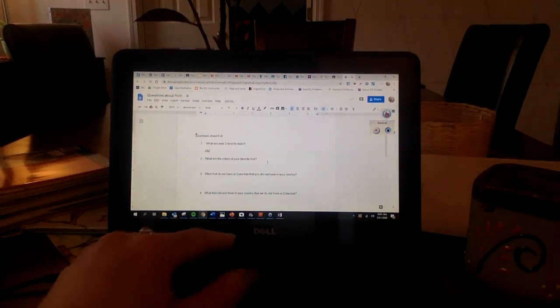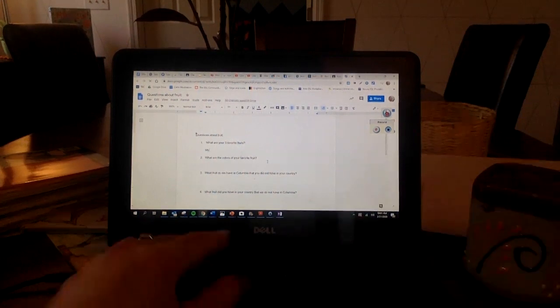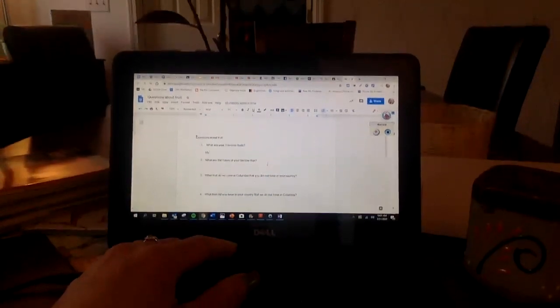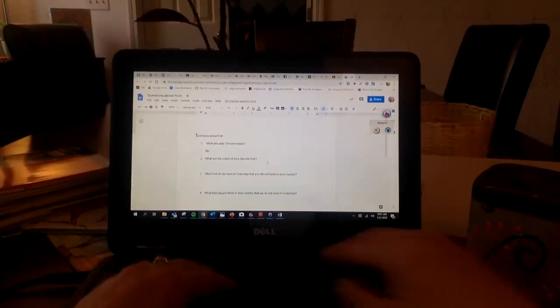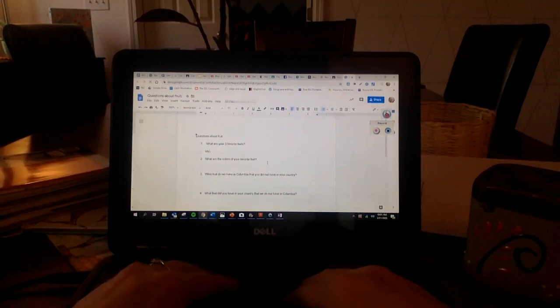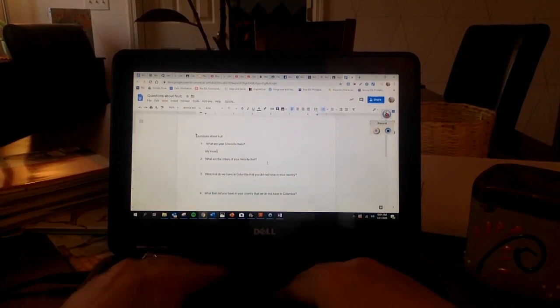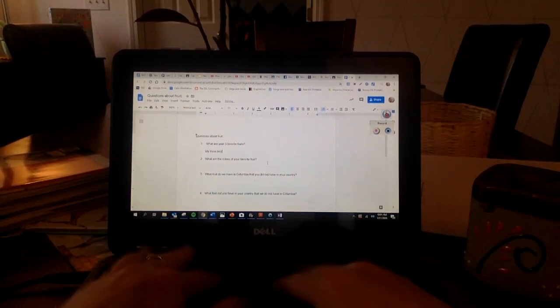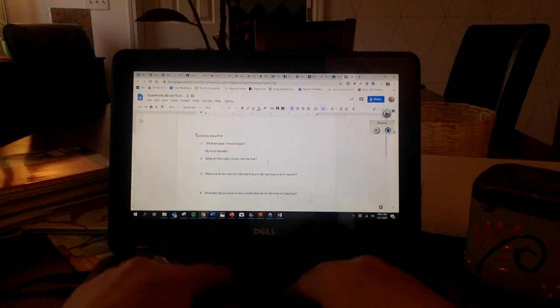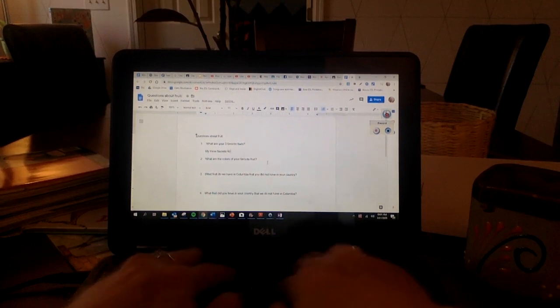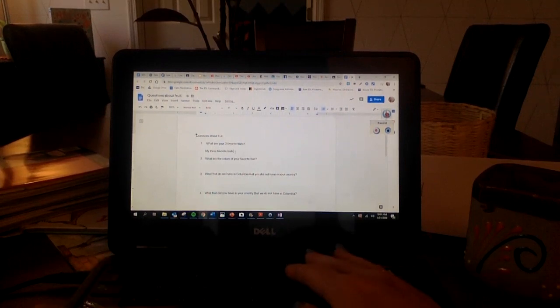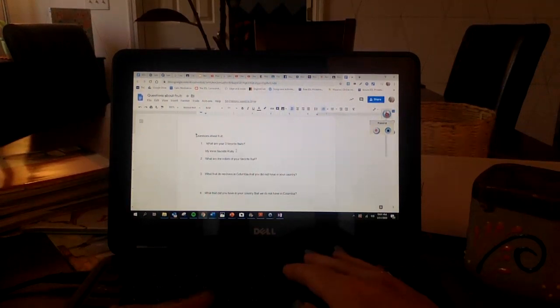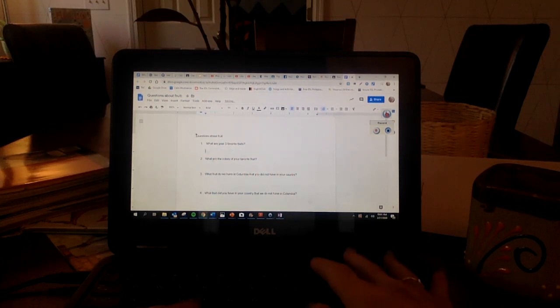I am going to type my answer. Hey, sorry guys. My three favorite fruits. Okay. So I'm going to type my answer.